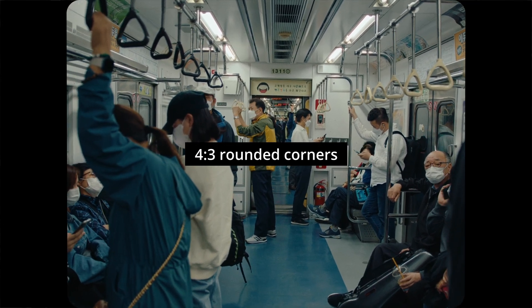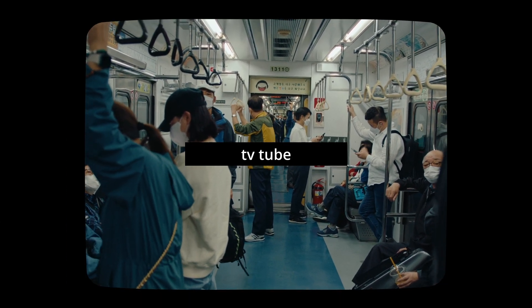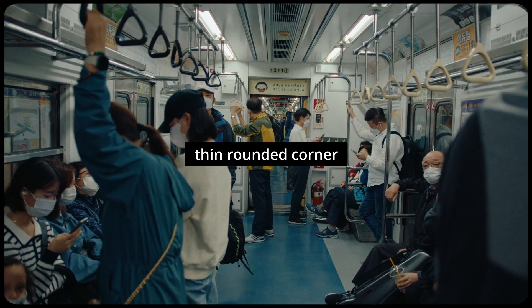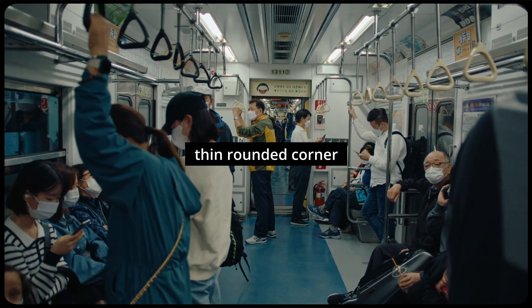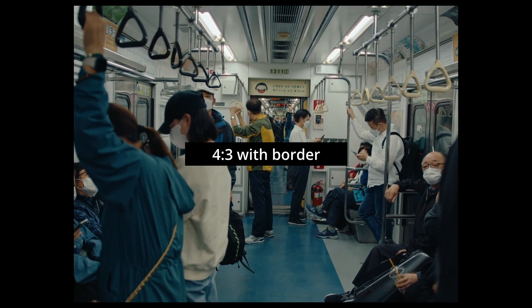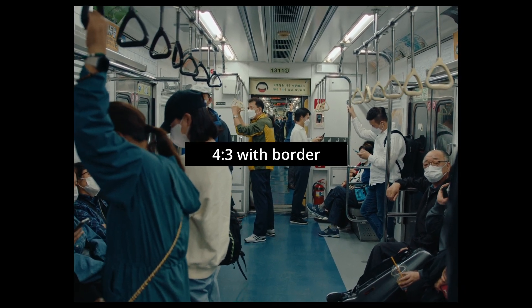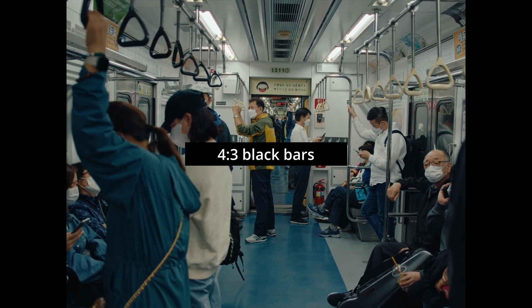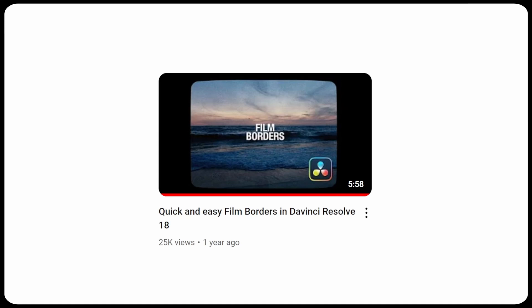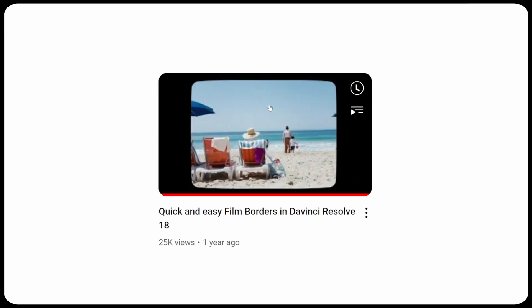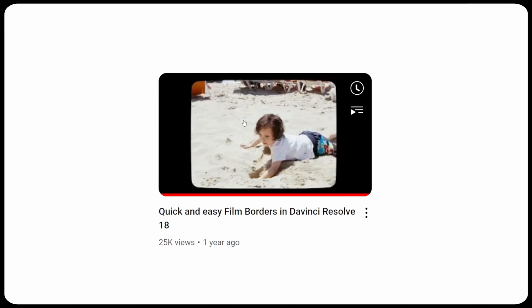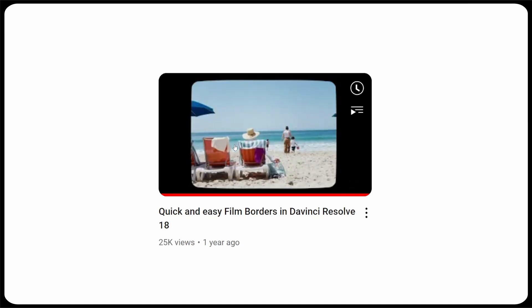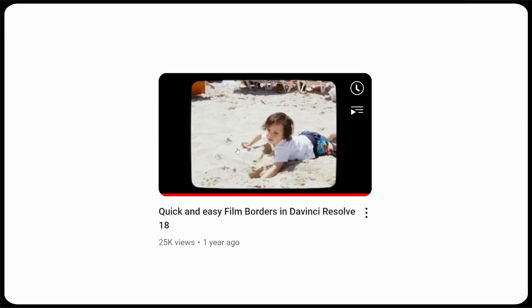Ladies and gentlemen, welcome back to the update video to get quick and easy film borders inside of Resolve. Let's get to it. Last year I dropped the film border pack. There was only six film borders when I originally dropped it.